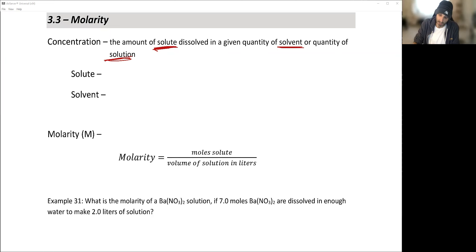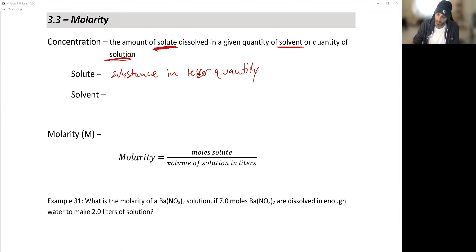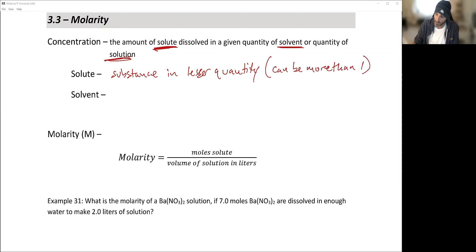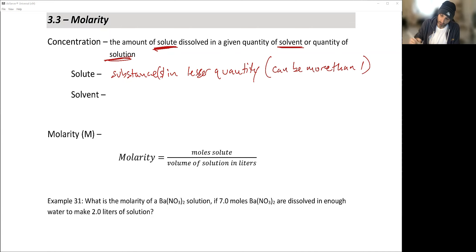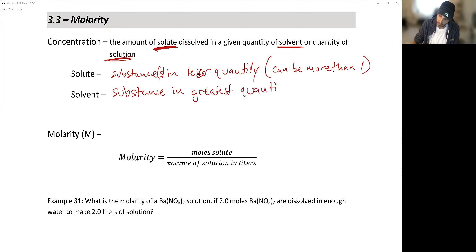Solute is the substance — or substances — present in lesser quantity. There can be more than one solute. The solvent is the substance in greatest quantity, and there is only one solvent.